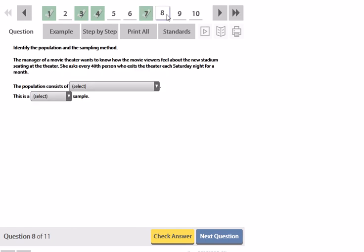And finally, same thing, population and sampling method. A manager of a movie theater wants to know how the movie viewers feel about the new stadium seating. She asked every 40th person who exits the theater each Saturday night for a month.